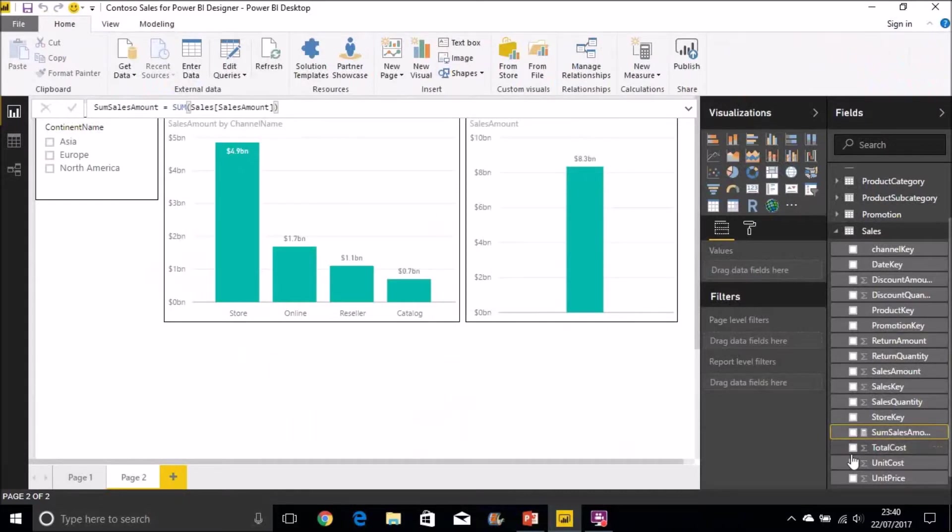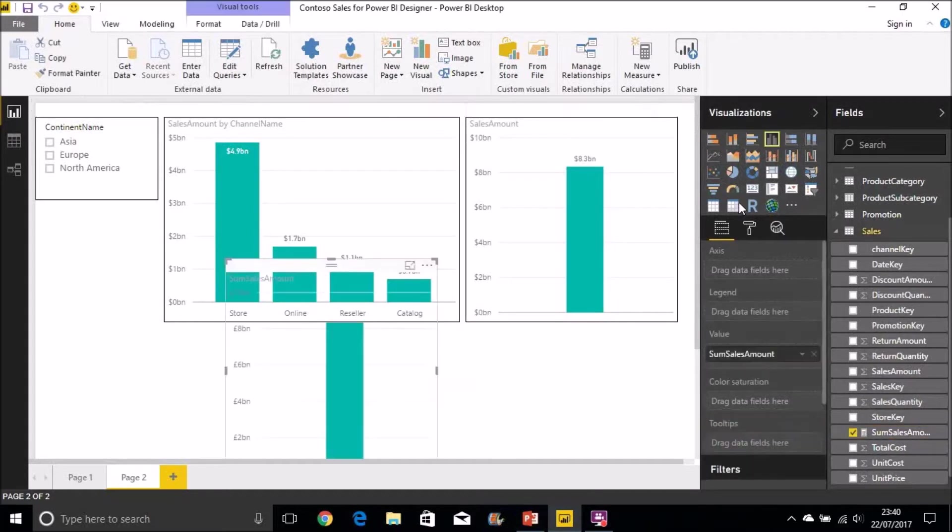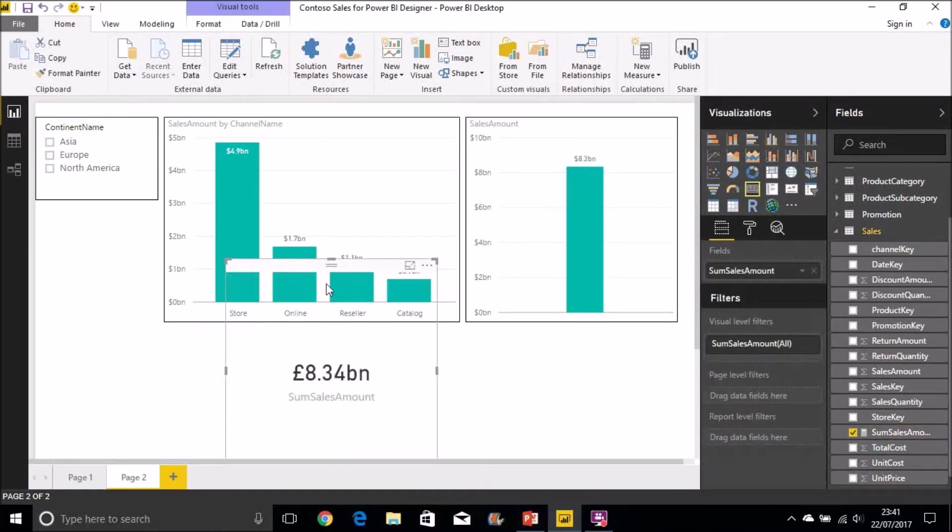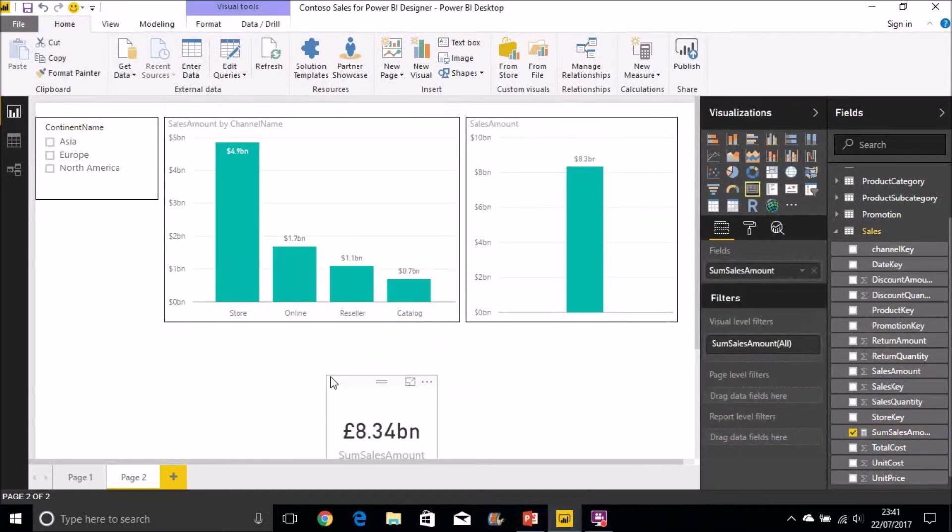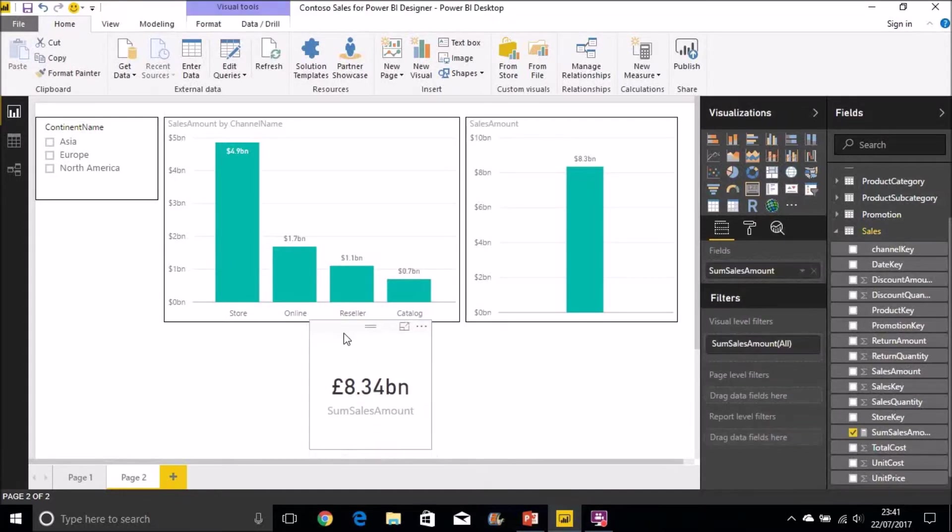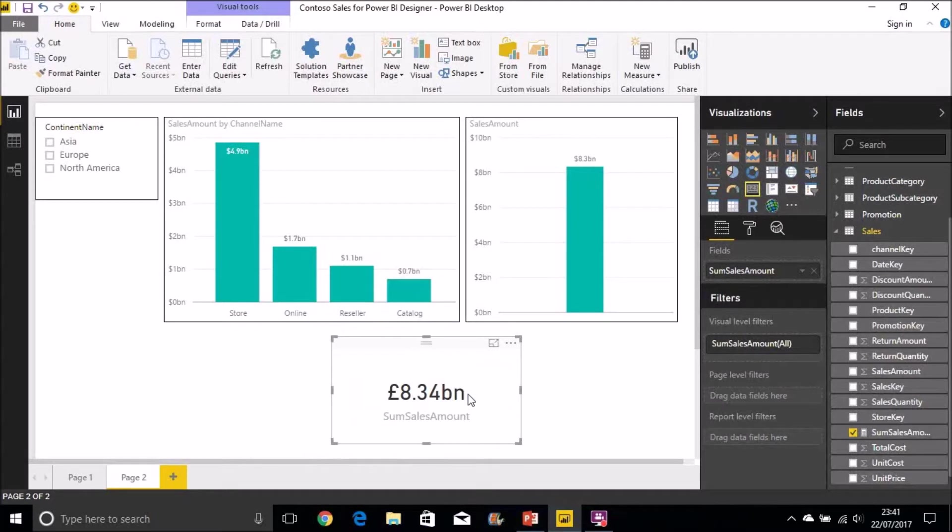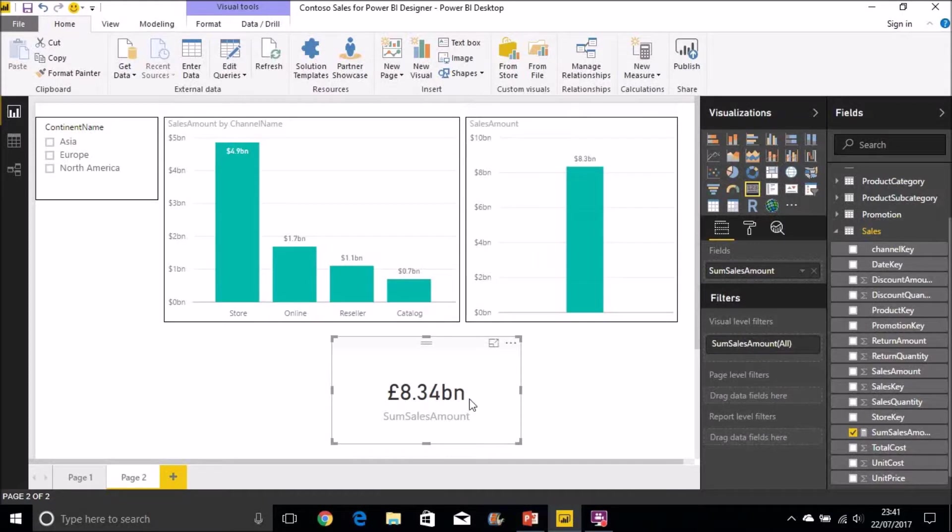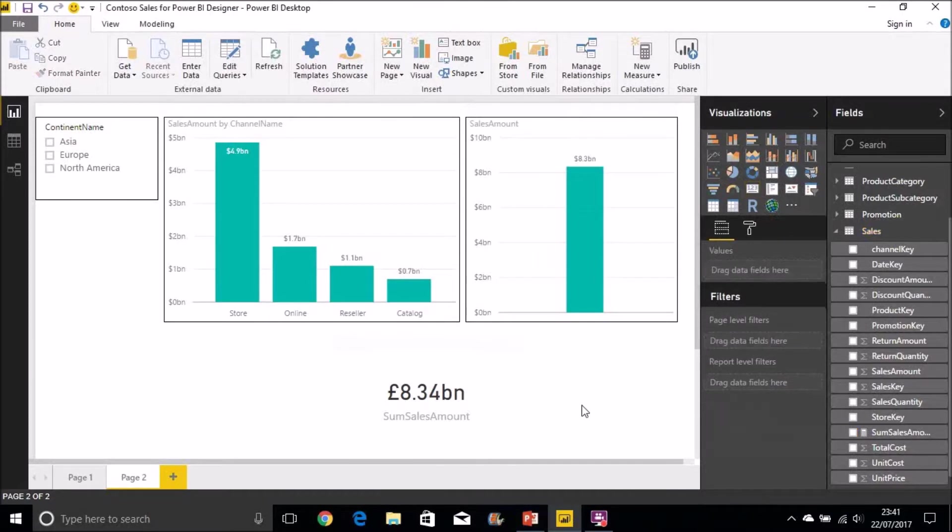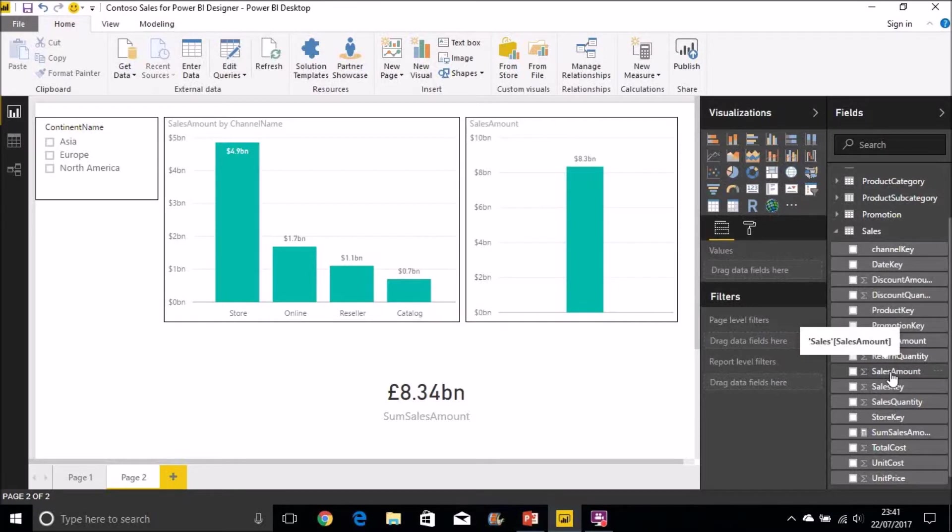So we now have a new measure in our sales table called sum of sales amount. We'll drag that onto the desktop. And we can see there the sum of sales amount for the whole of the sales table is 8.34 billion. Now you bear in mind at this point there is nothing in the filter context, we've got no filters applied. So it's bringing back all the amounts of the sales amount column for the whole of the table.